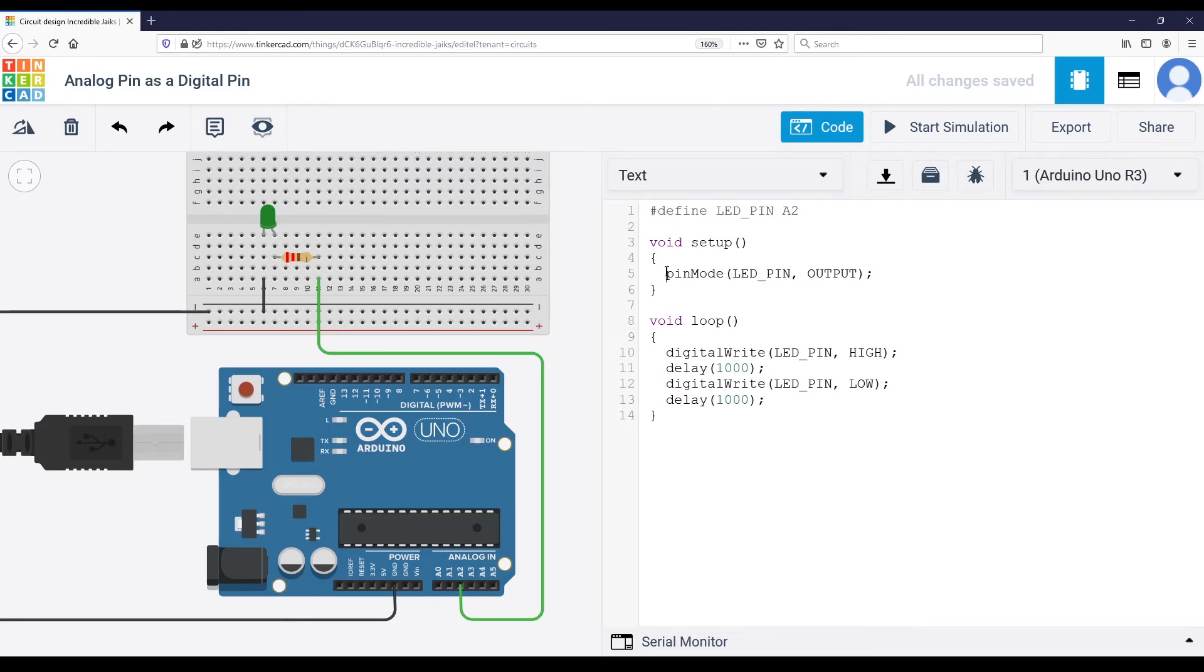You use pinMode to set as input or output, and then you use digitalRead or digitalWrite, depending on the mode.